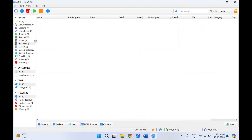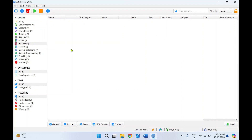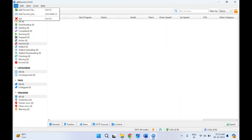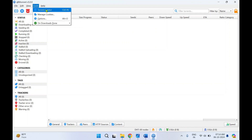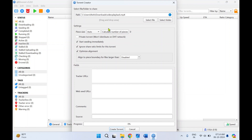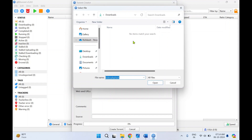For how to download and install qBittorrent and uTorrent, I've made separate videos — those links will be in the description. Now, once qBittorrent is open, click on Tools and then click on Torrent Creator. Over here you need to provide the path of the file you want to share. I'll click on Select File.